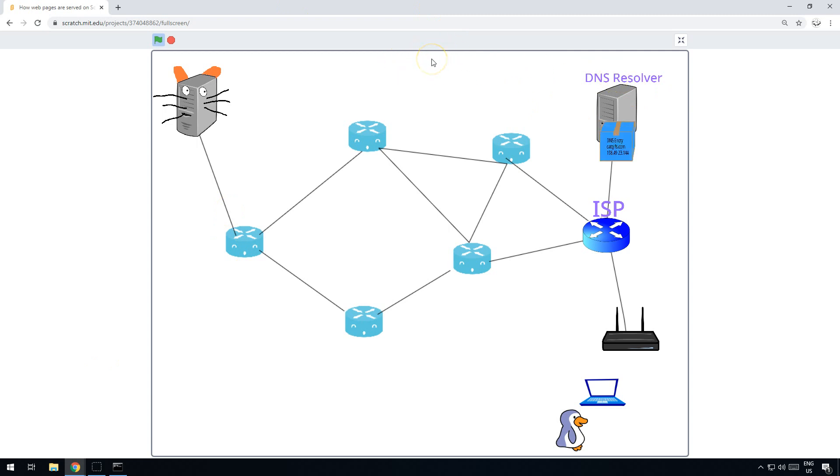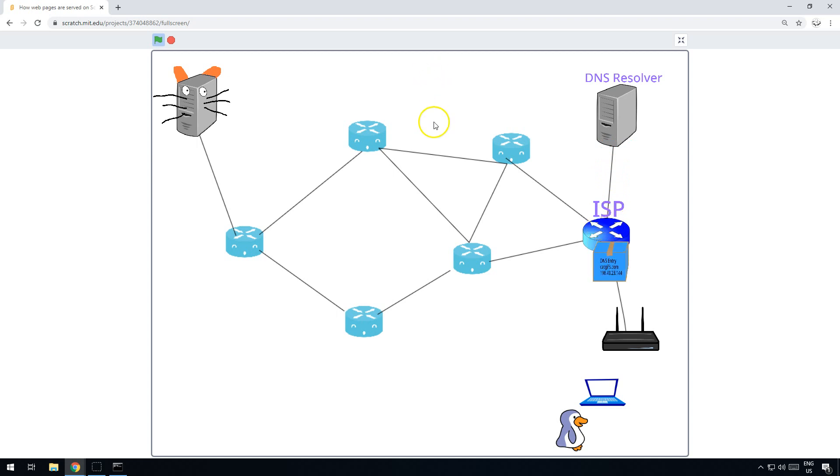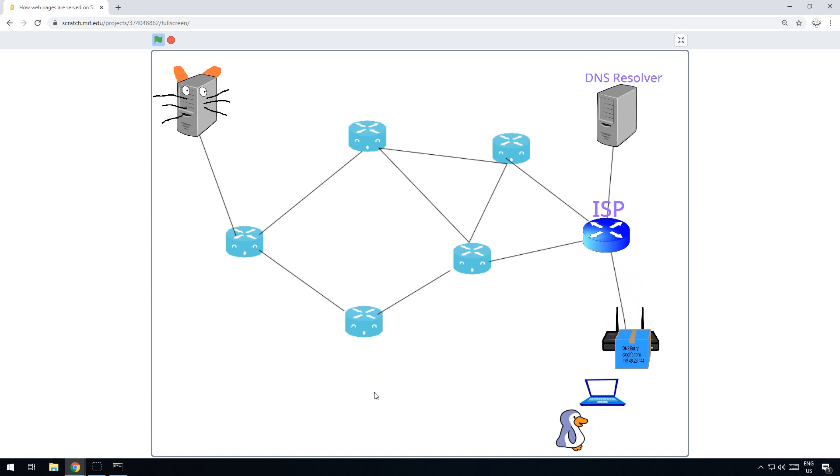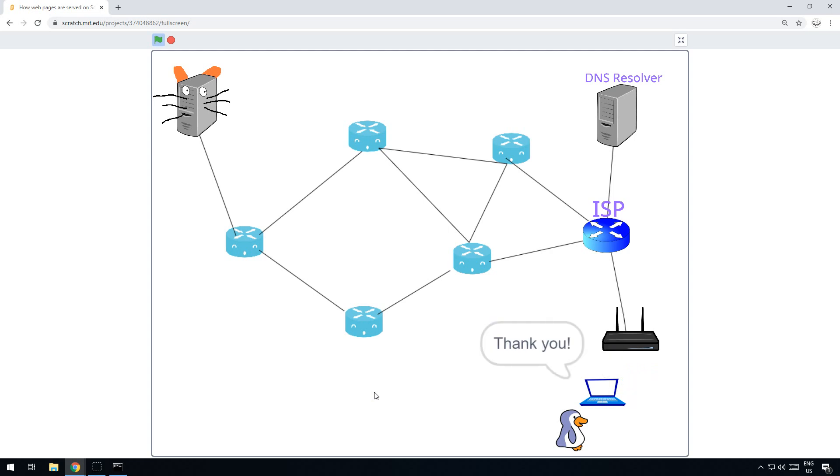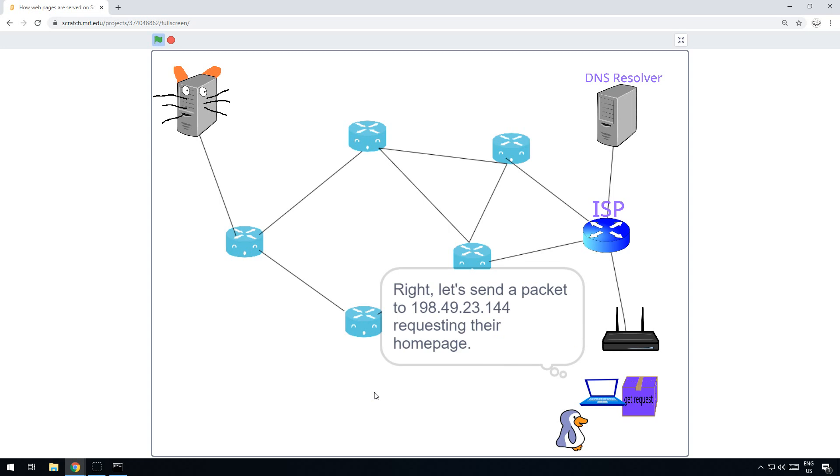In this instance, if it didn't have the address, it would then send it off to the root server and all the others, but we're not doing that. So here we go. Yep, it's got it, and it passes it back to the computer. And the first thing the computer does is it then adds that address to its DNS cache so it's got that for future reference.